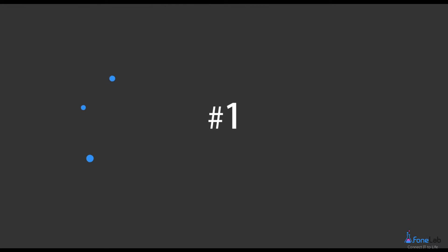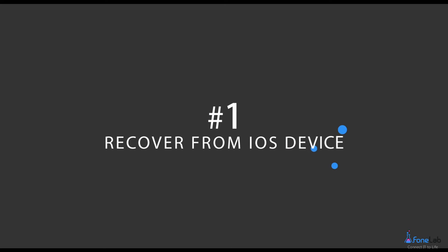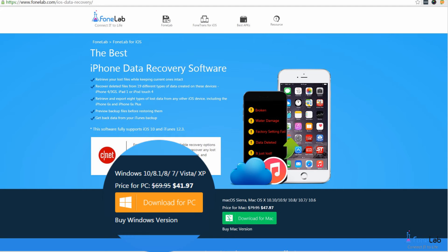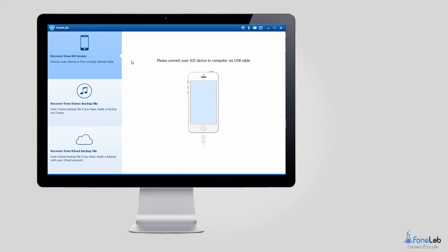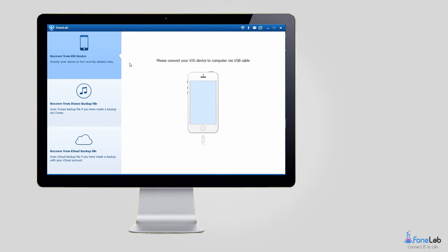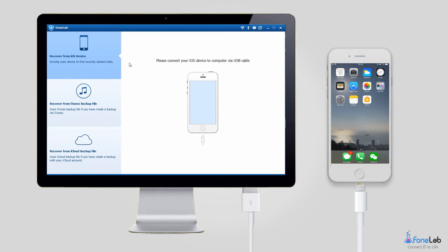Option 1: Recover from iOS device. First of all, download and install the software on your computer. It will launch automatically once the installation finished. Plug your iPhone into the computer with USB cable.